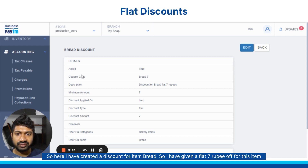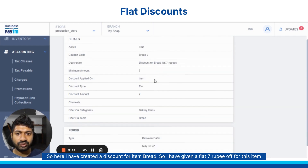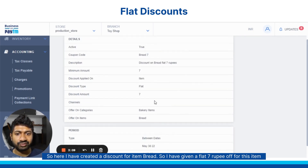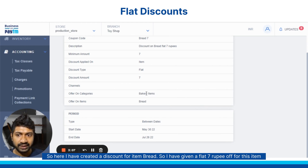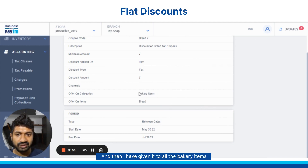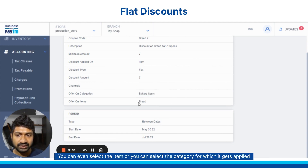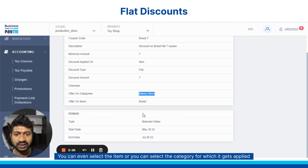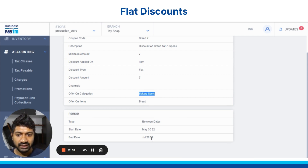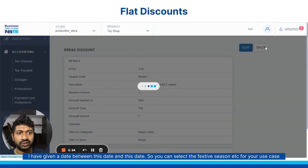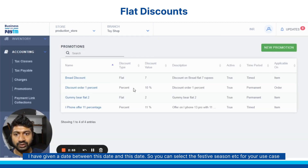Here I have created a discount for item bread. I have given a flat 7 rupee off for this item, and then I have given it on all the bakery items. You can even select the item or you can select a category for which it gets applied. I have given a date range between this date and this date, so you can select the festive season etc. for your use case.